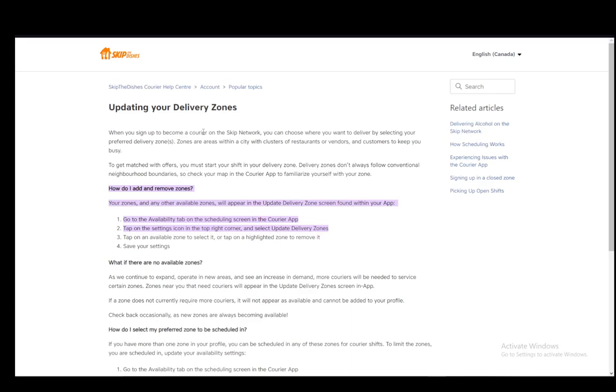Then tap on the settings icon in the top right corner, which is a small gear. And then all you have to do is update delivery zones or click update delivery zones. Then once you're there, you just tap on an available zone to select it or tap on a highlighted zone to remove it.